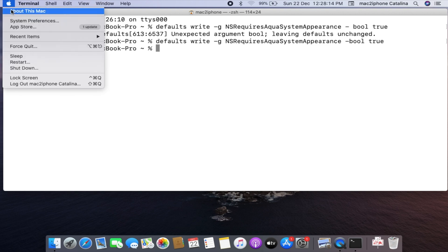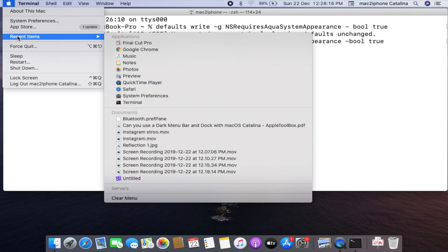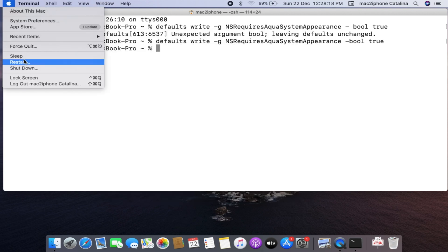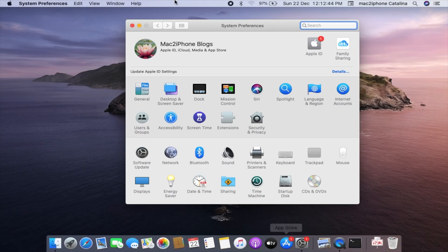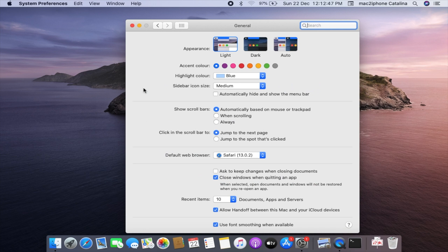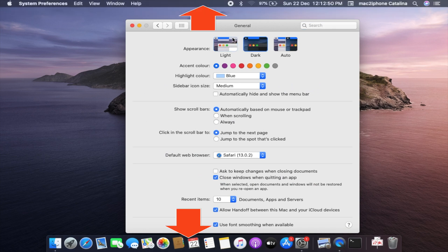Now restart your mac. And check from system preferences dark mode only activated in menu bar and dock only.